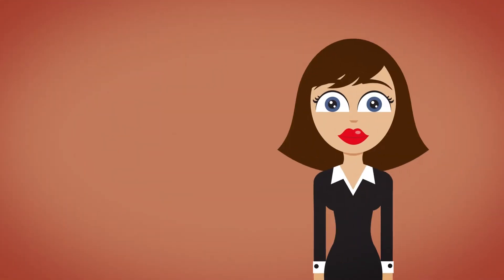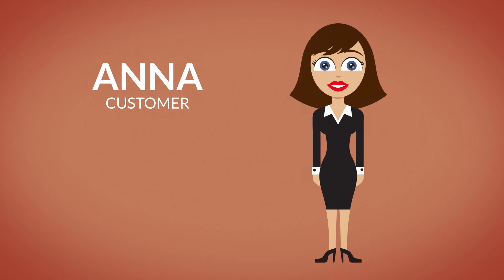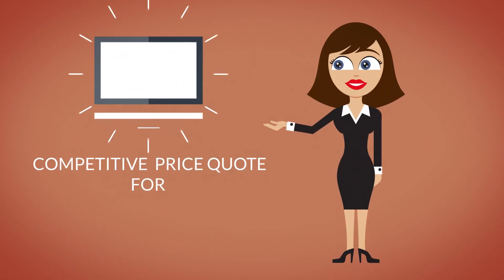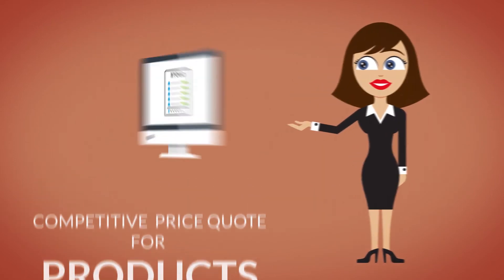This is Anna. Anna is Bill's customer and she expects a competitive price quote for her product requirement.